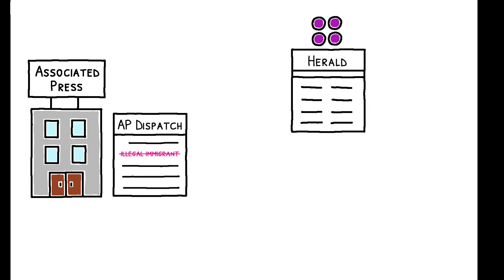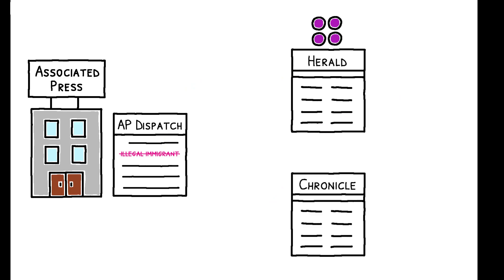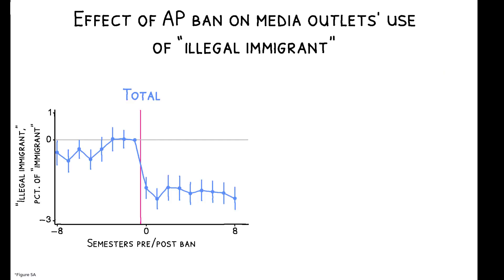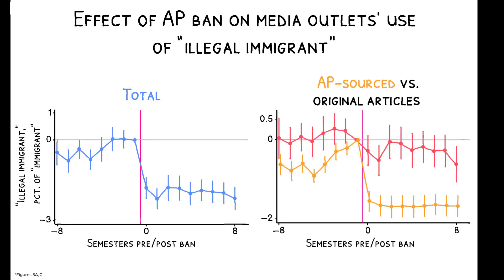Comparing those with high versus low AP intensity reveals a large degree of diffusion. Outlets that source between 13 to 85 percent of their articles from the AP reduce their use of the term illegal immigrant by 50 percent after the ban, compared with outlets that don't use the AP at all. These changes occur precisely when the ban is announced and are driven by articles sourced from the AP rather than by outlets' original content.